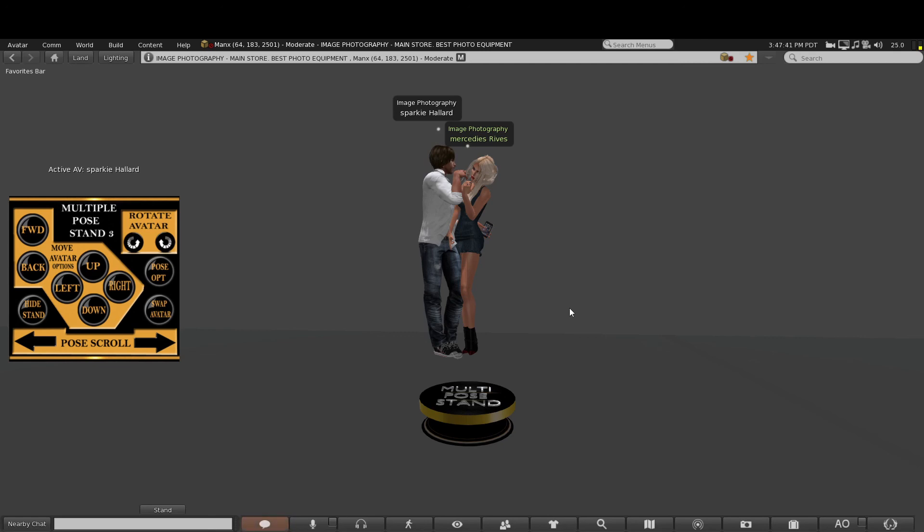So feel free to drop by the store in-world. And that's all, guys. Thank you very much.